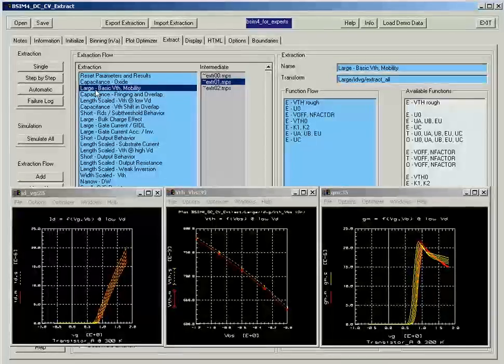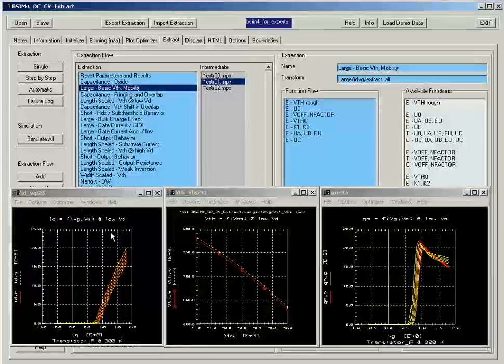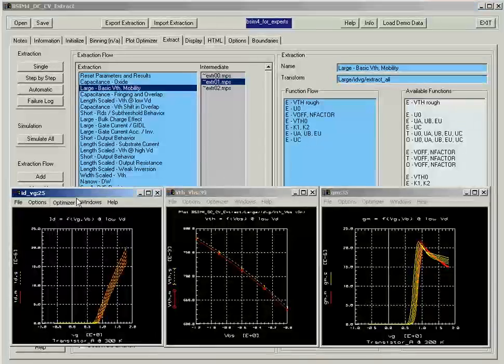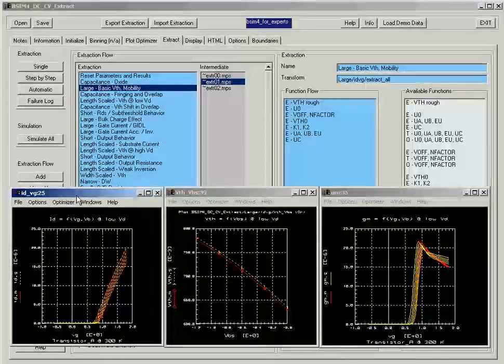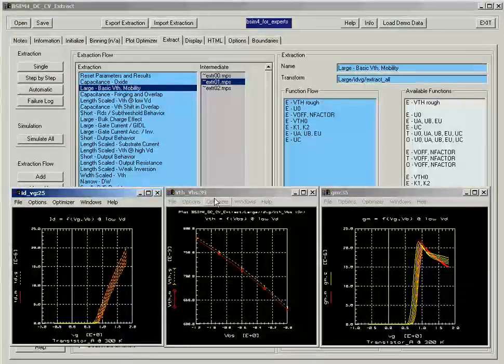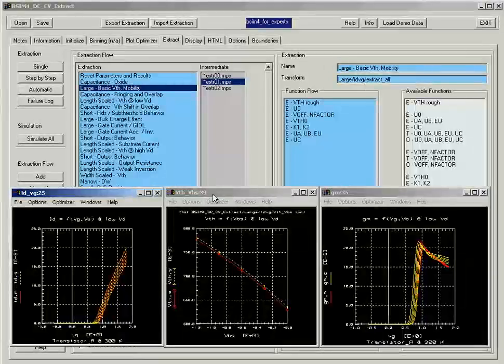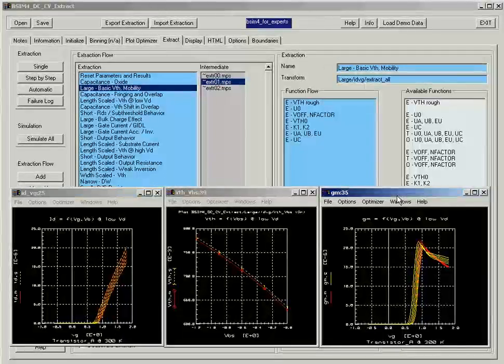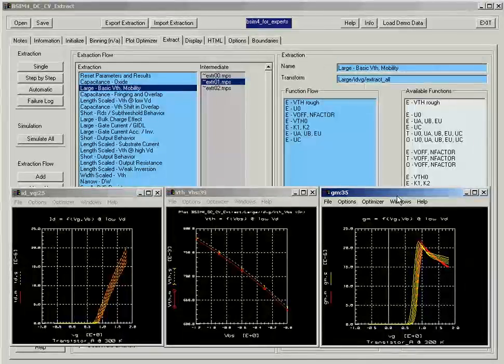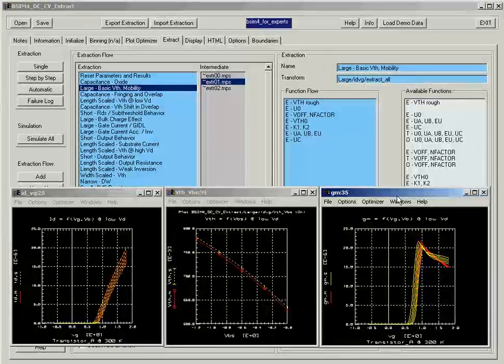These parameters can be extracted from the measurement data of the drain current versus the gate voltage and from the threshold voltage versus VBS. We can also use the plot of GM versus VG to see how well we model the basic device characteristics.